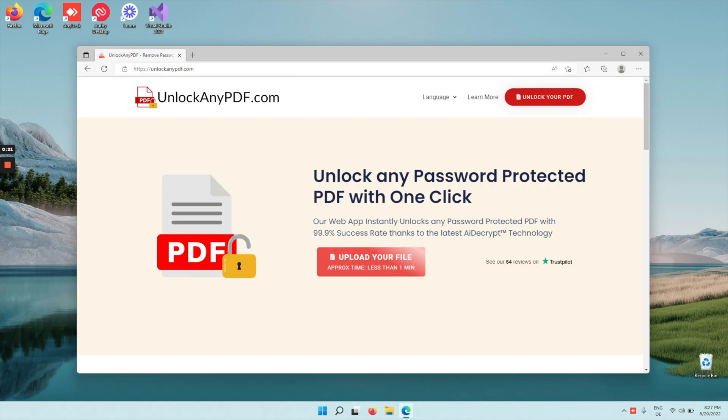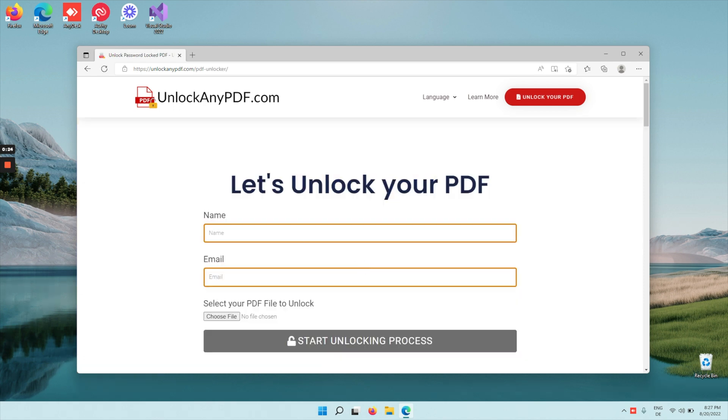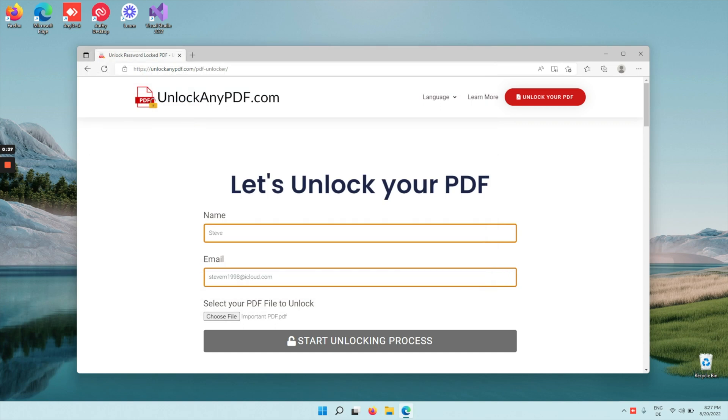Go to unlockanypdf.com and tap on the upload your file button. Quickly type in your name and your email, then choose file and select the PDF file that is locked.